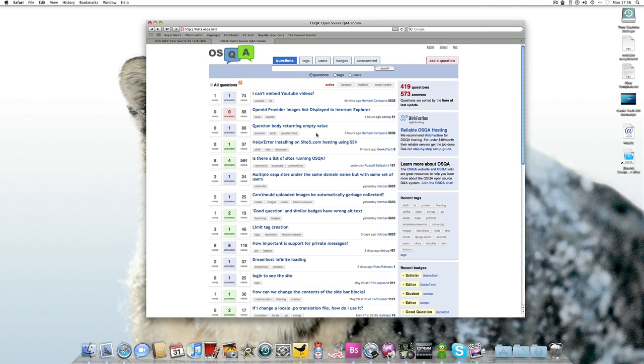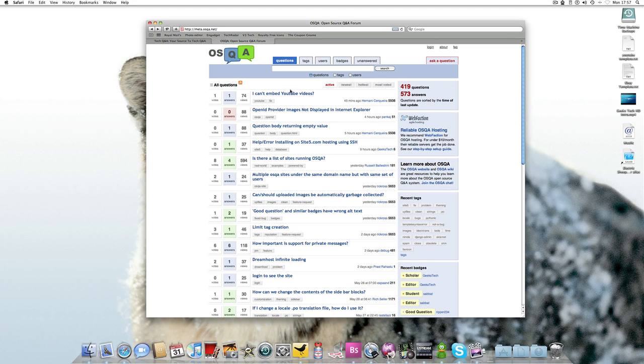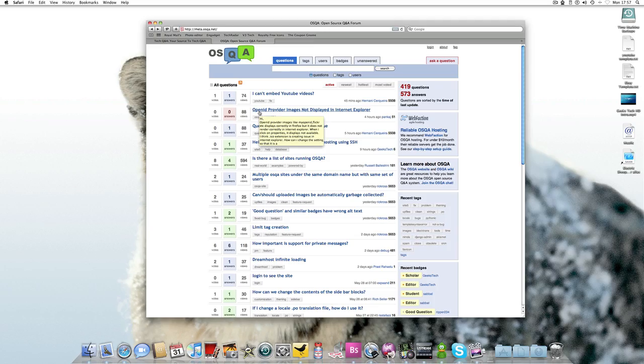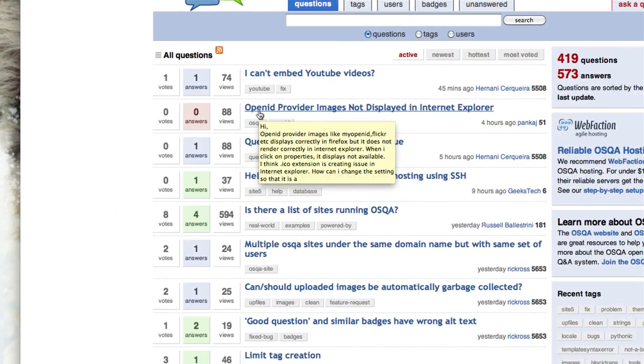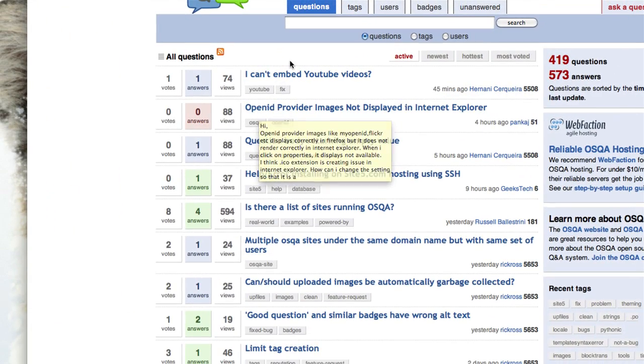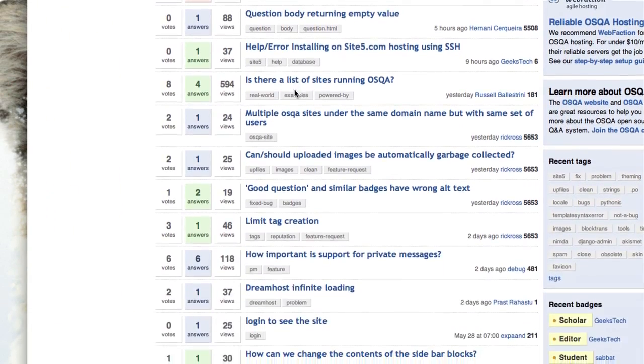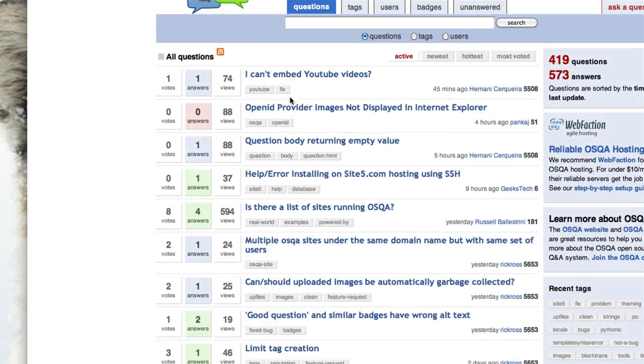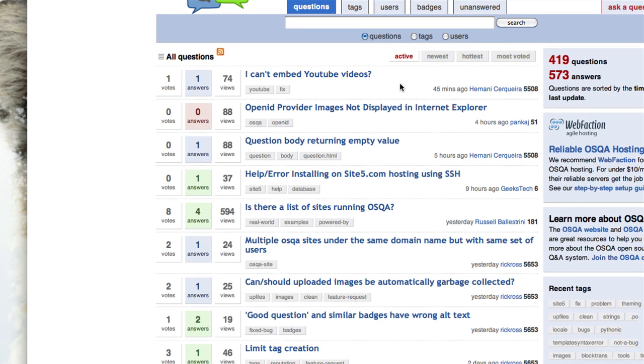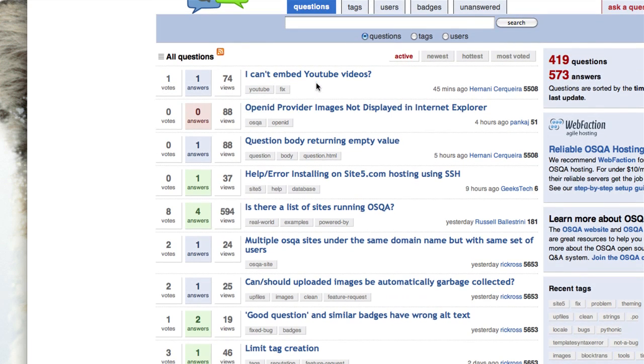So this is the website of OSQA which is what I'm running. And as you can see it lists questions like all down here. Right, now you've got your tags here, you've got your question headline. Now usernames, how long ago, votes, answers, and views. So I'm actually going to open this one up.